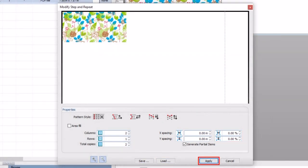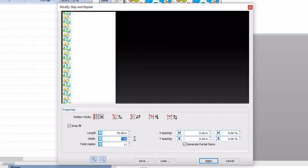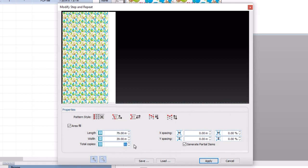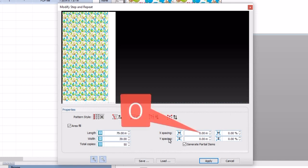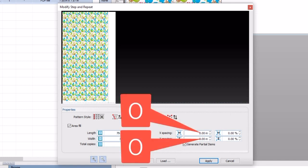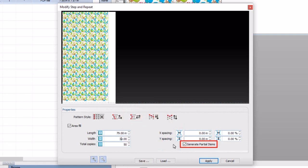Once you have completed your setup, click apply to assign the settings to the step and repeat. For this job, the pattern style is set to straight copies. The area fill box is ticked, length is set to 79 inches and width is set to 39 inches. Total copies is set at 50 with no x and y spacing. Ensure the generate partial items box is ticked. Click apply.